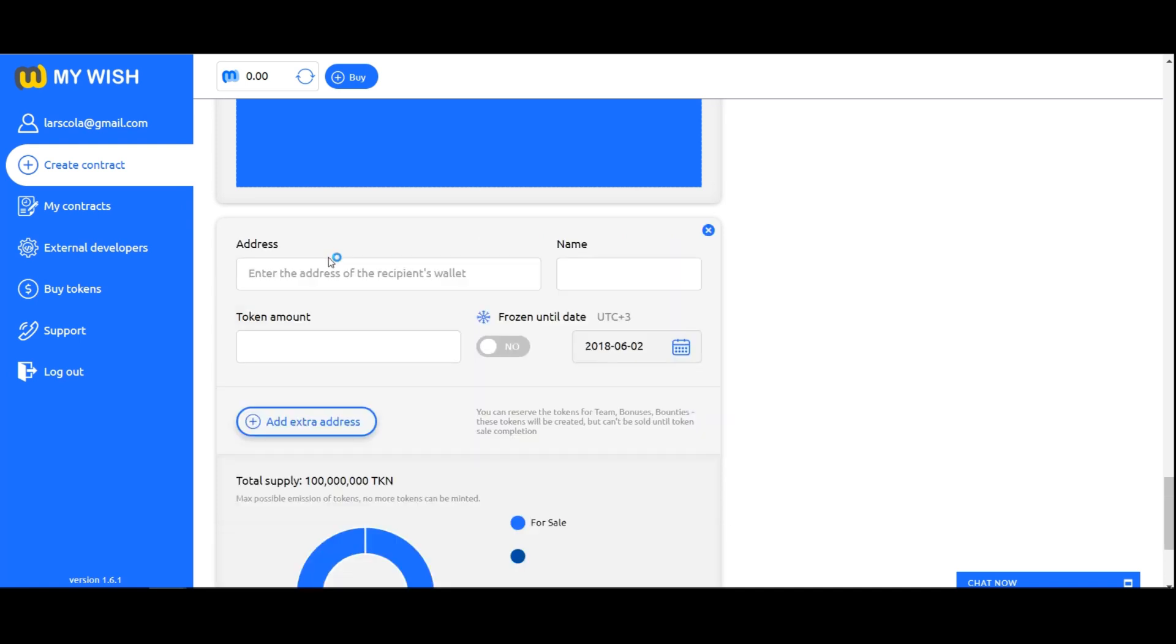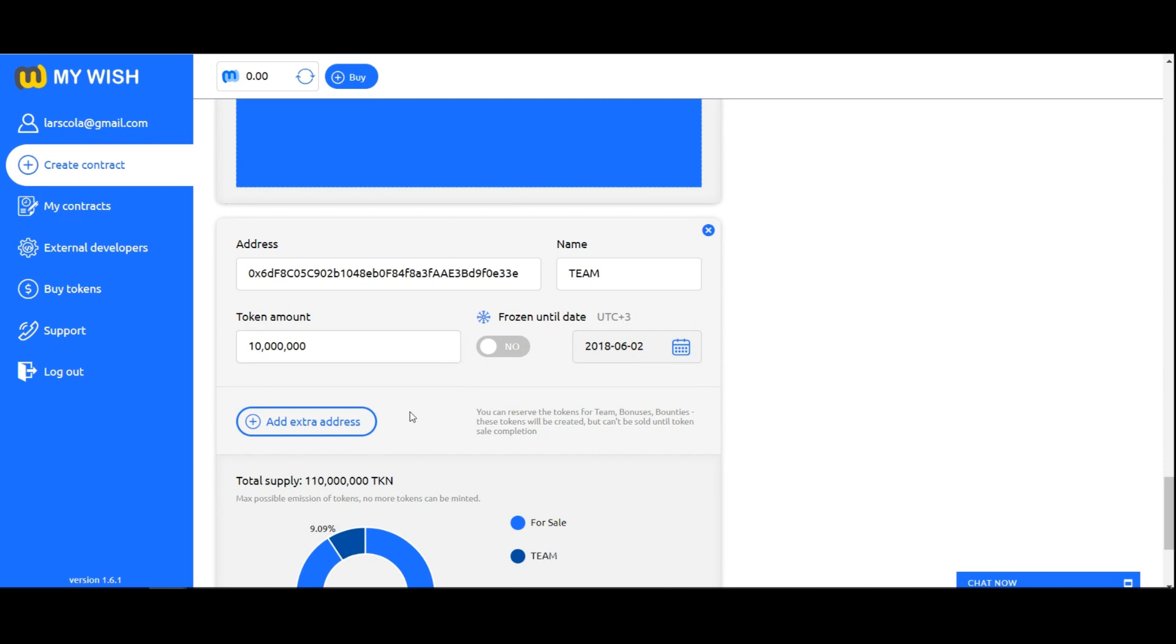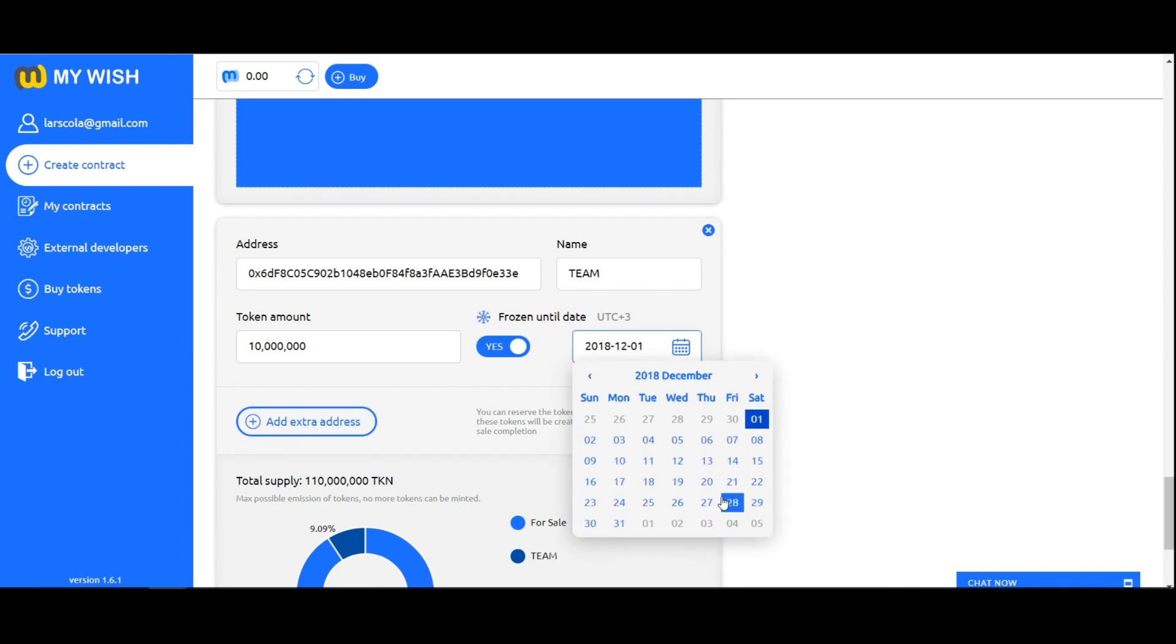Add extra address. You can reserve the tokens for team, bonuses, bounties. These tokens will be created but can't be sold until token sale completion. Write addressee name, tokens amount for reserving and sending. If you want to freeze these tokens to secure contributors, choose yes.